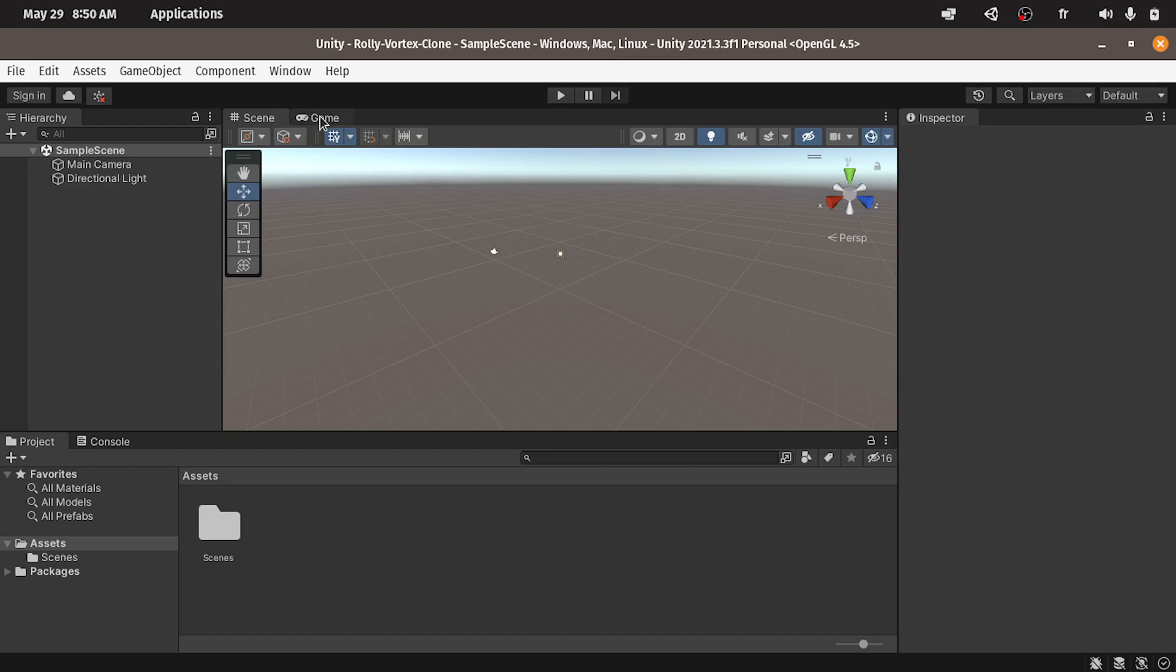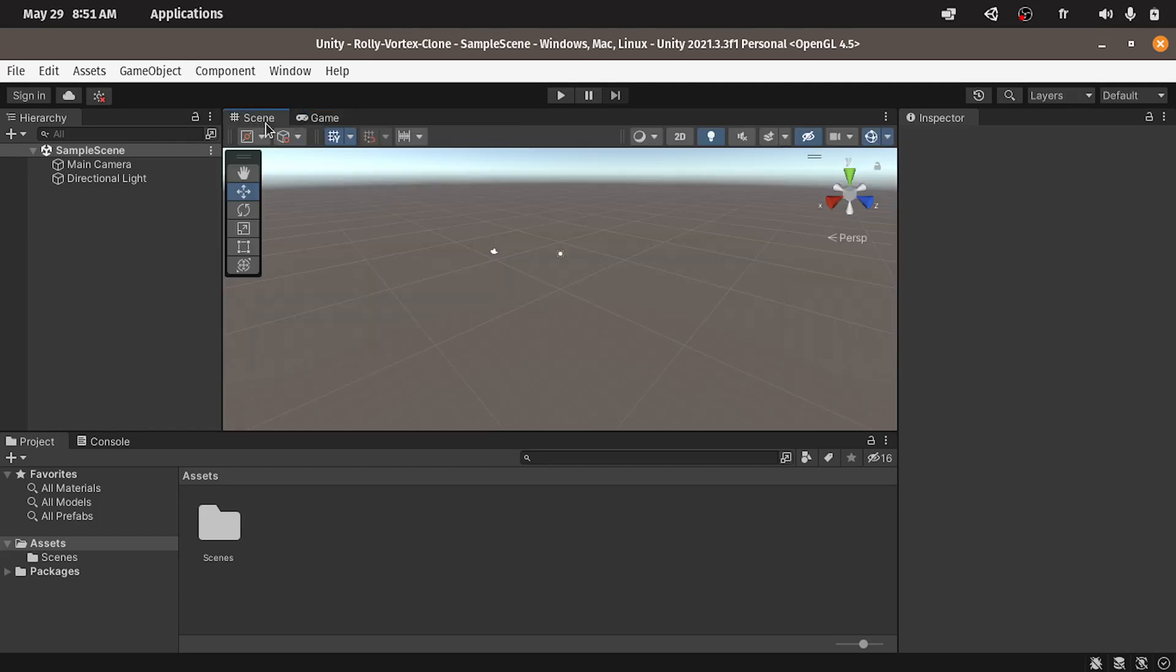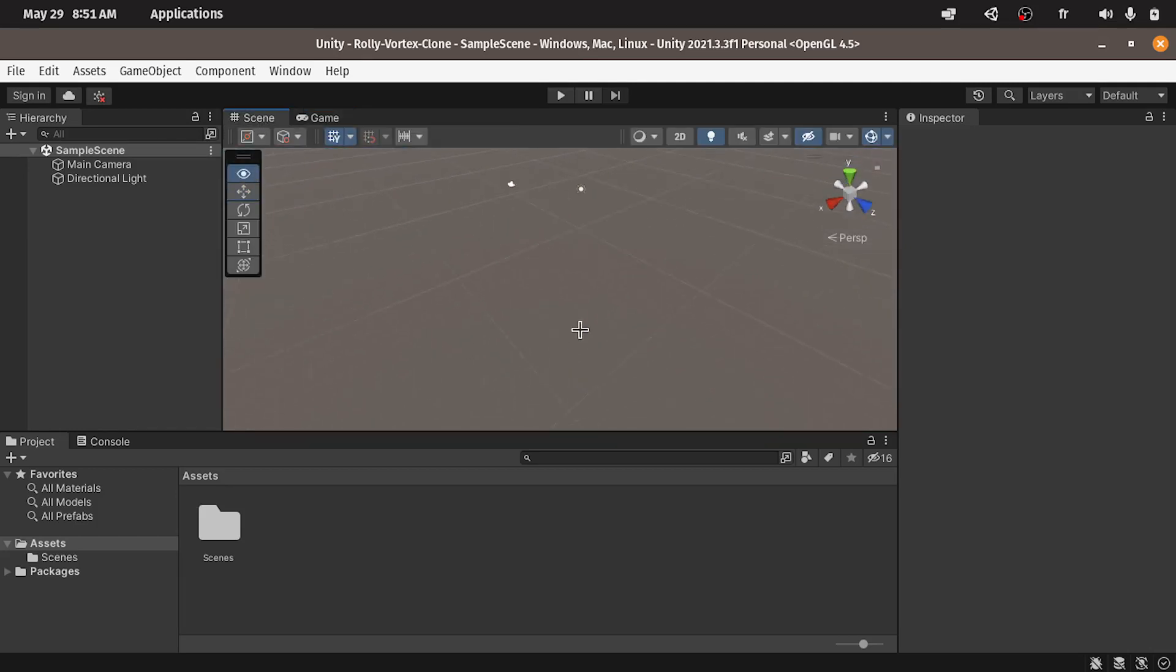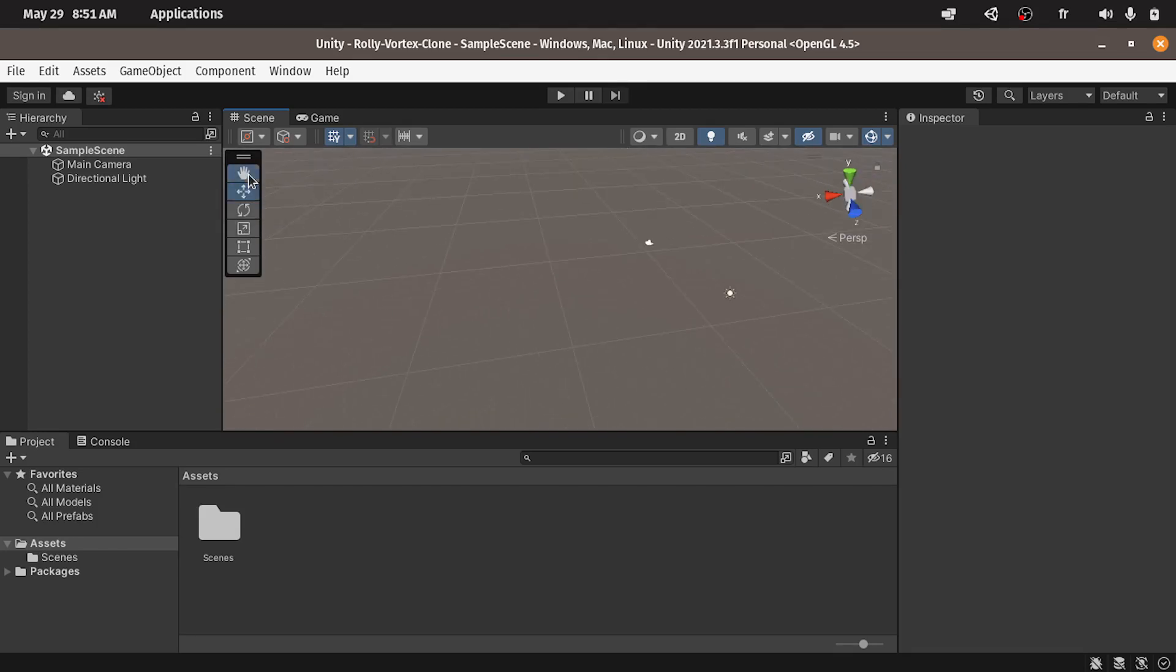Basically we have the game view which is our actual game. This is how it is going to appear when you build the game or install it on your computer. Then we have the scene view. Here we will be able to add objects like the vortex, the ball, and so on.